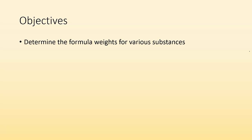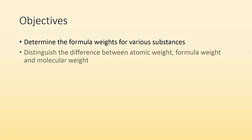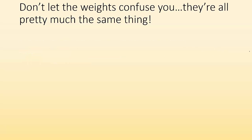So our objectives will be to determine the formula weights for various substances and to distinguish the difference between atomic weight, formula weight, and molecular weight.